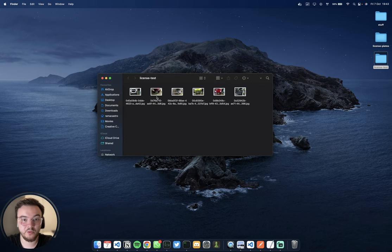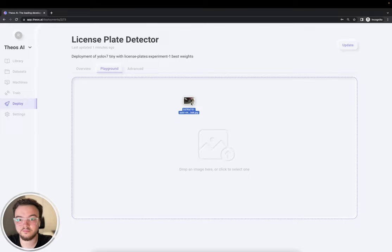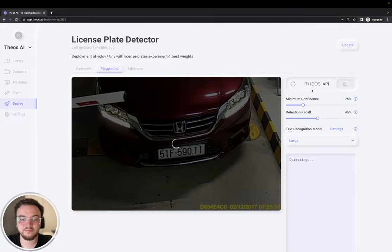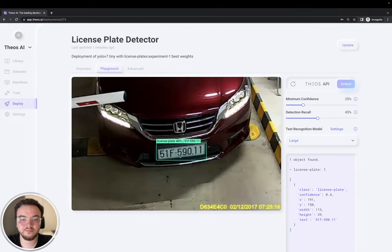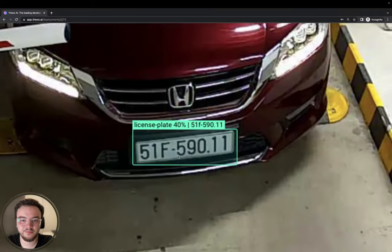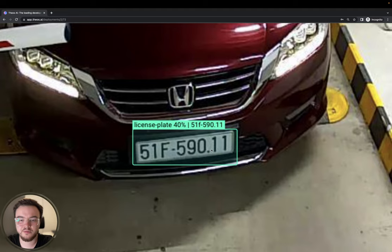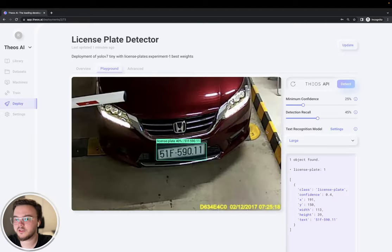Let's try it with another one. Okay. 51F-590.11. Very good.